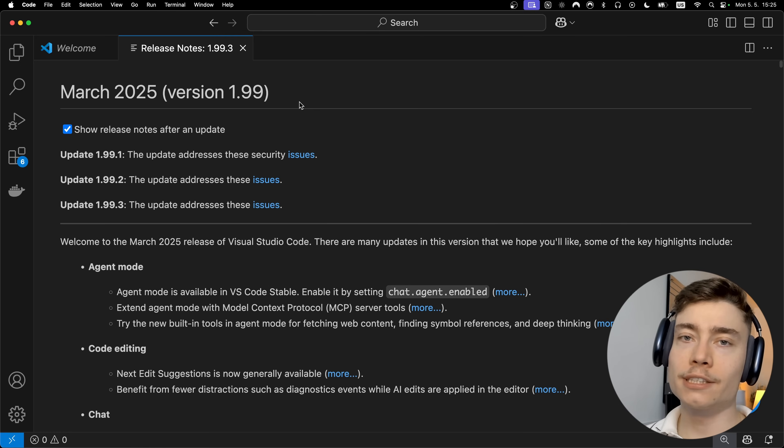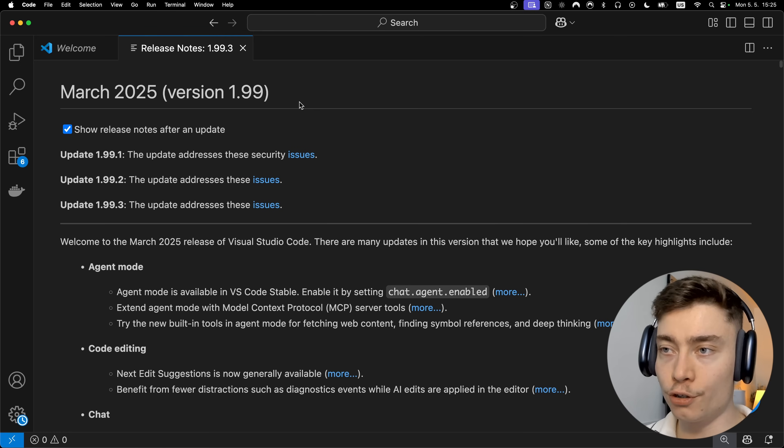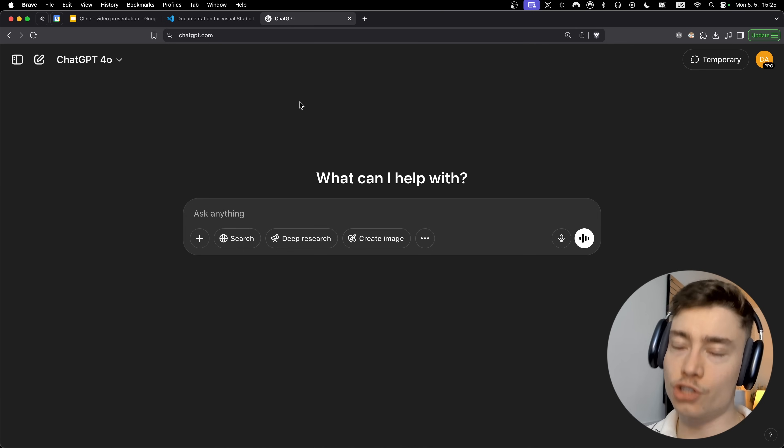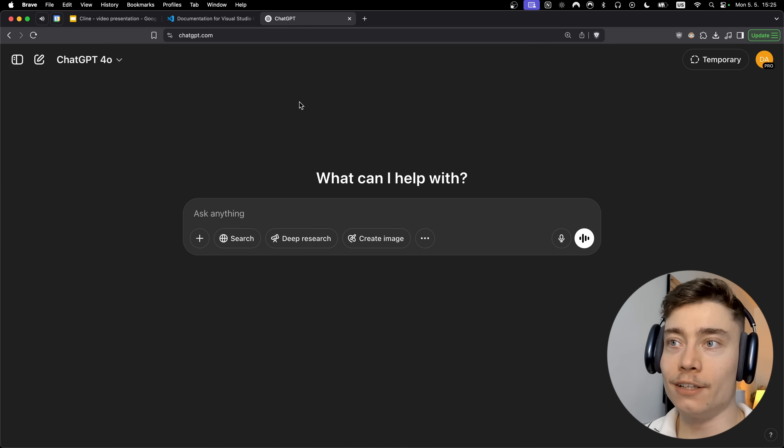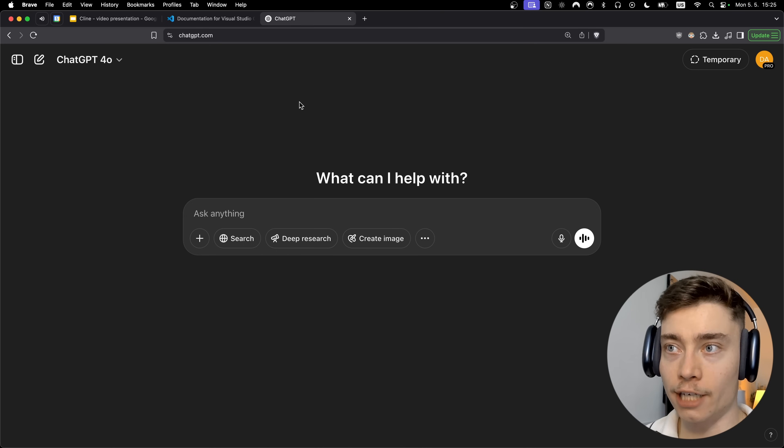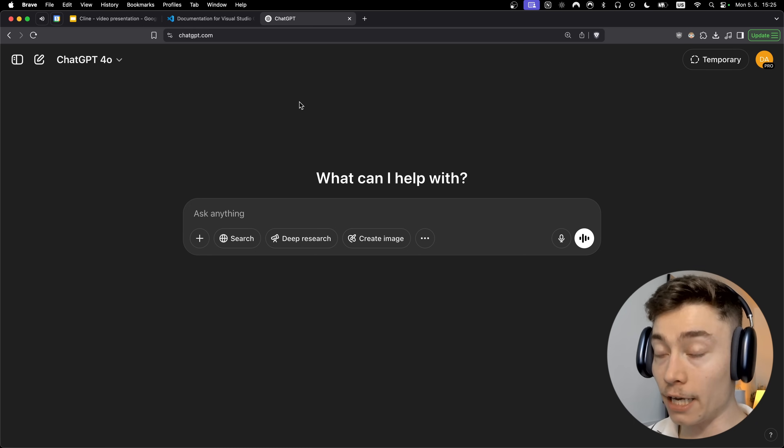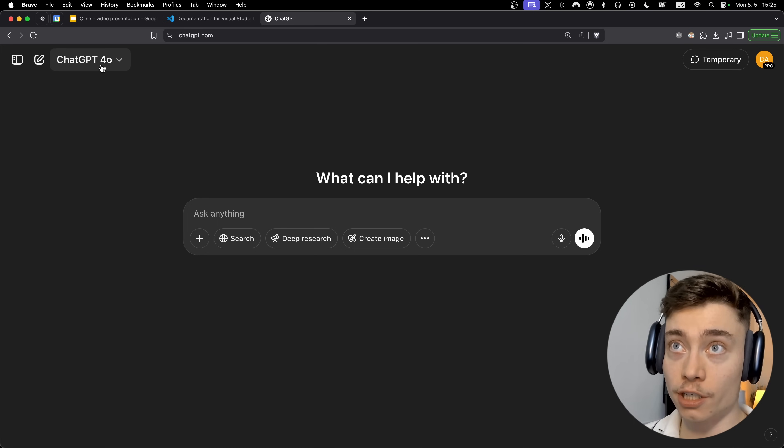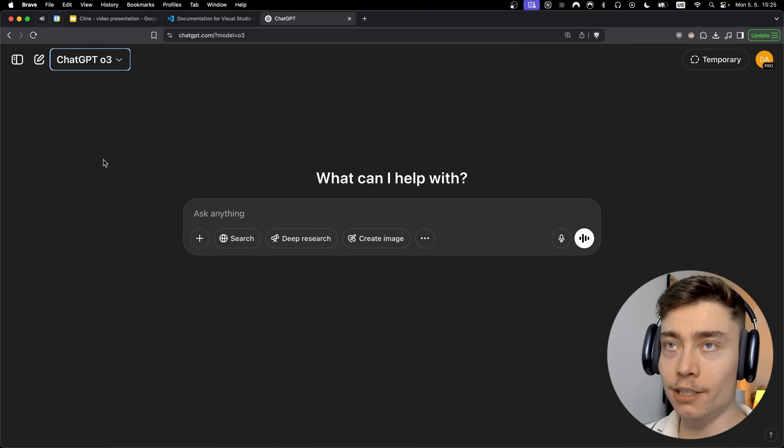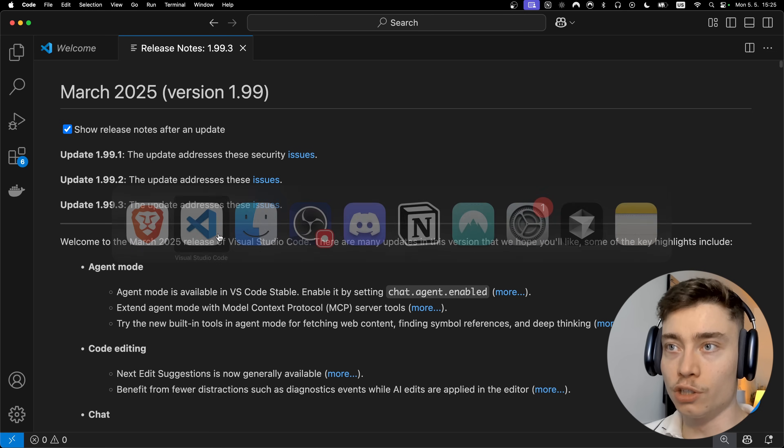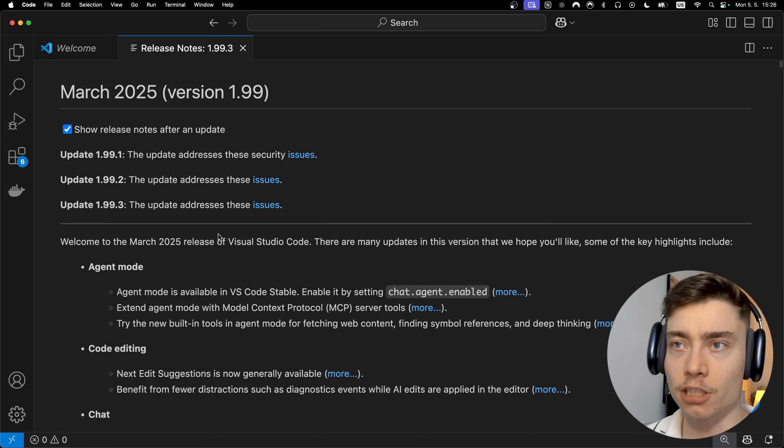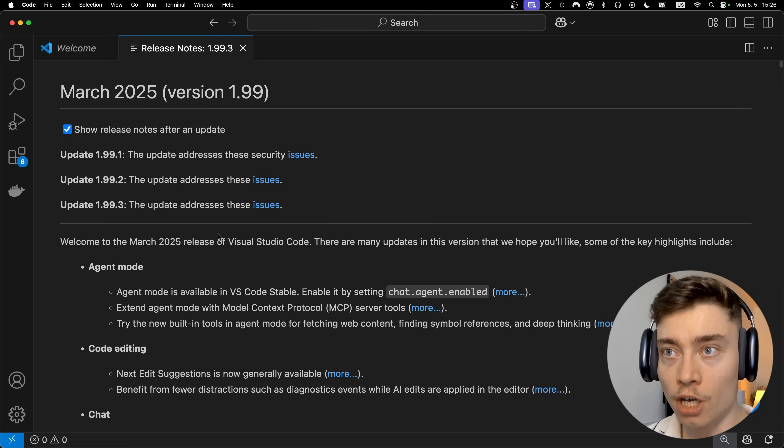Now if you get stuck at any point for whatever reason, just go into ChatGPT, send it a screenshot and describe what's happening. It's 2025 and there is no reason to fear installing apps or getting stuck on simple errors. The AI, especially O3, can solve 99% of errors you will encounter. So do not use the fact that you're a non-technical person as an excuse. Anybody can do this.